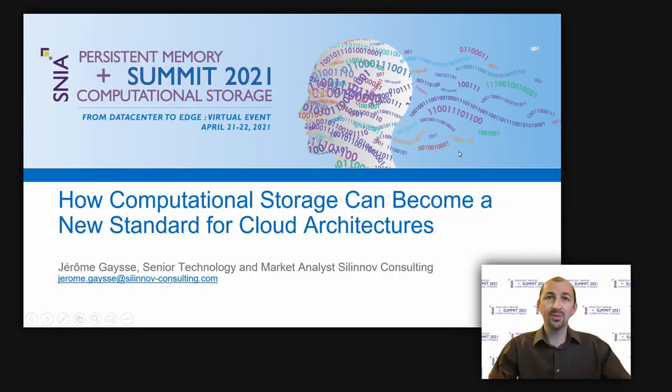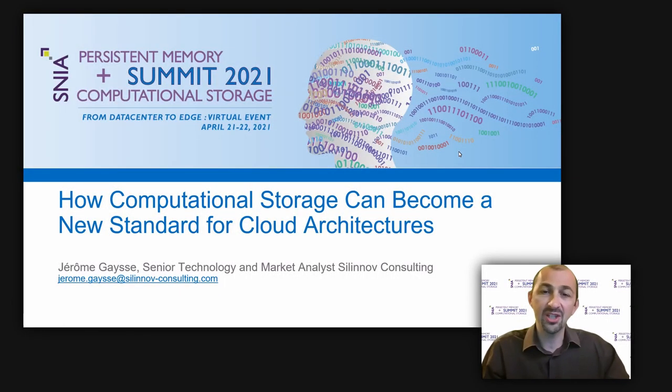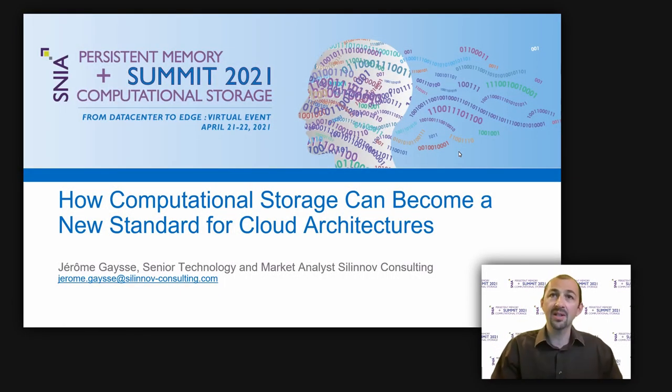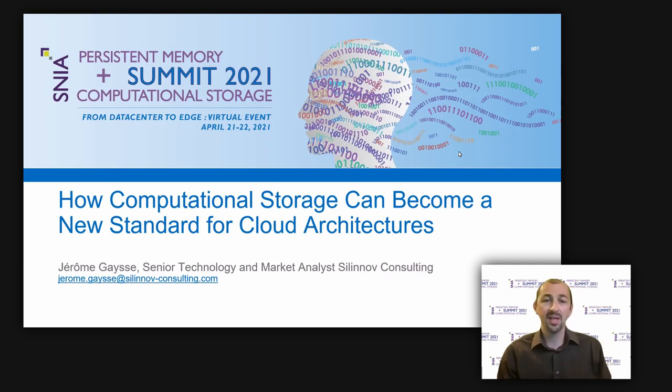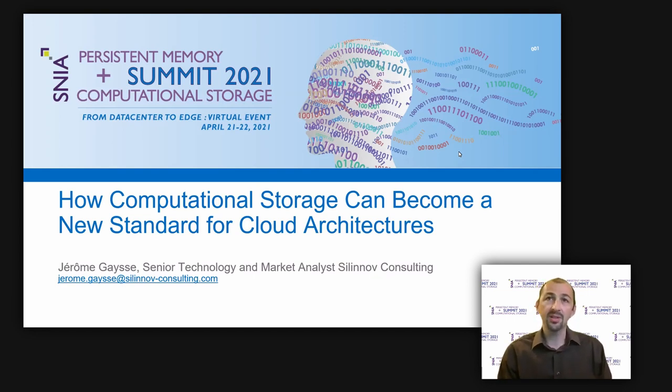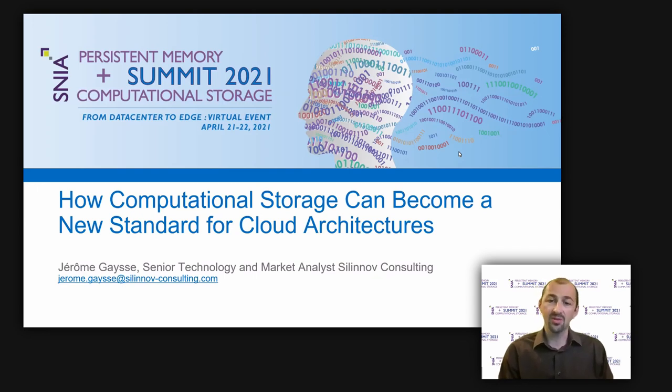Welcome to this virtual session of the SNEA Computational Storage Summit. My name is Jerome Gacy and I'm a Senior Technology and Market Analyst with my own consulting company, Senov Consulting.